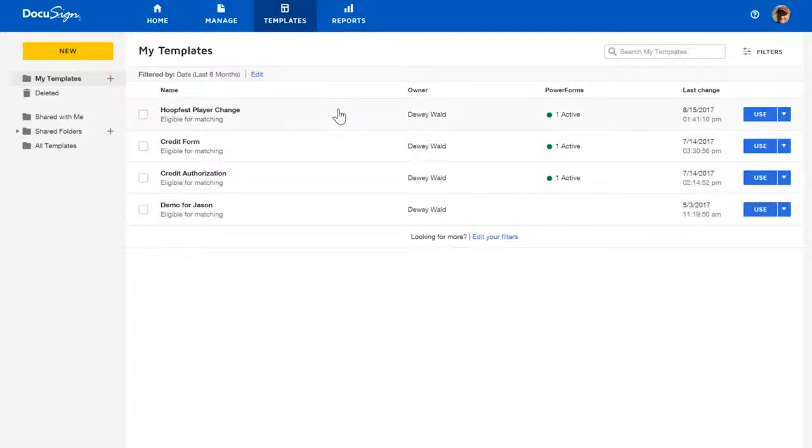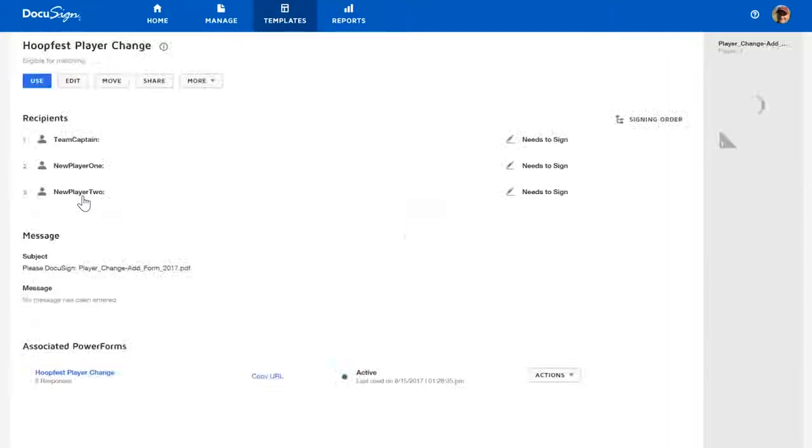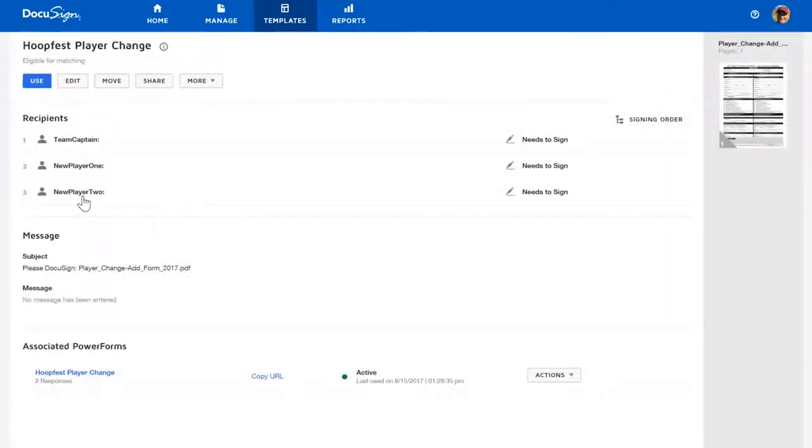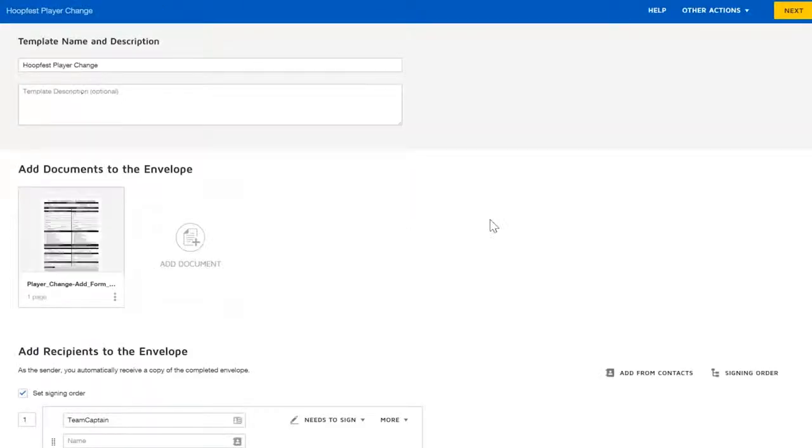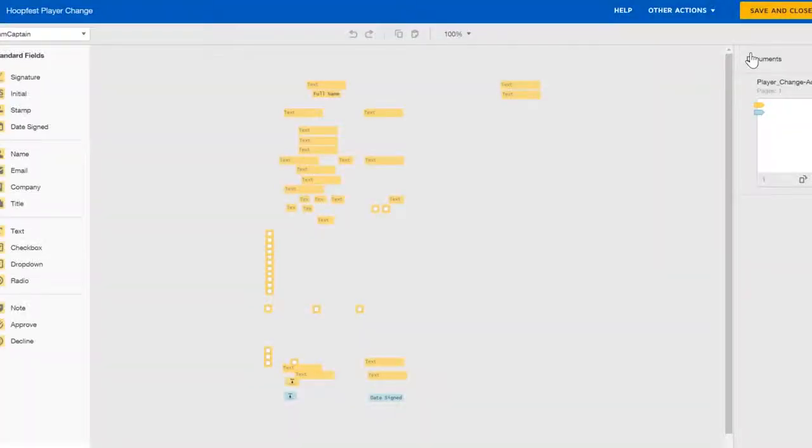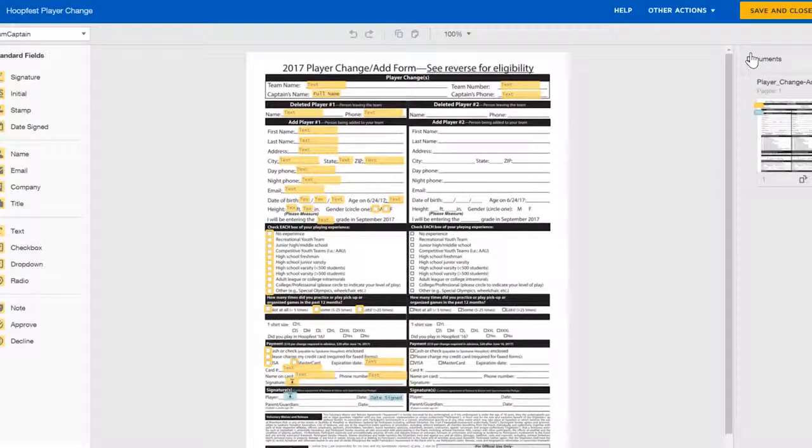So what I've done is I've created a template. So I'm going to go ahead and open that template and show it to you. I've created a template that uses the Hoop Fest form and I've added three recipients because they allow you to change two players at once.